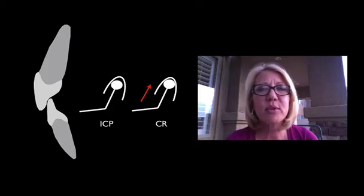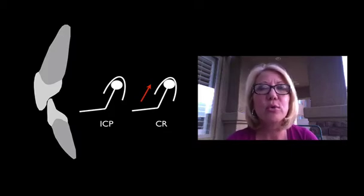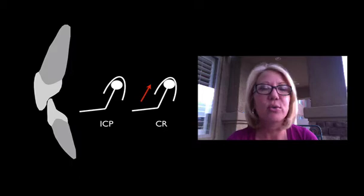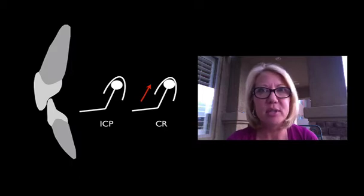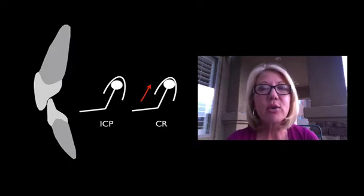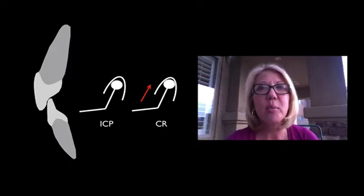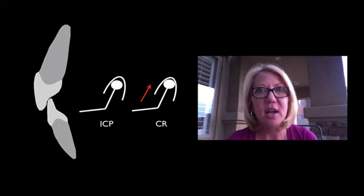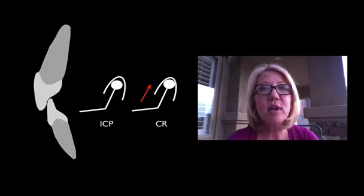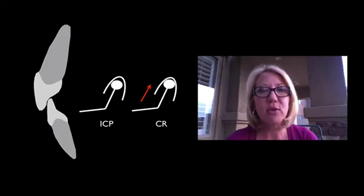When we open someone's vertical dimension, we totally lose their existing occlusion or intercuspal position. Recreating an intercuspal position requires a repeatable or reproducible position. Most of the time for me, that's centric relation.